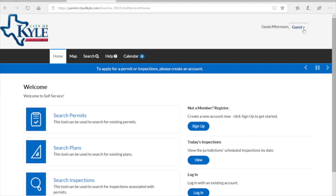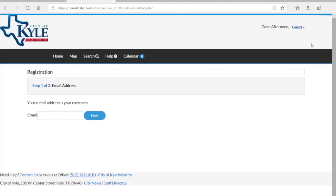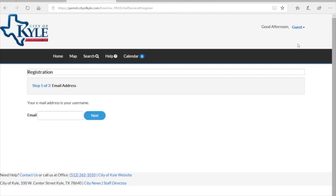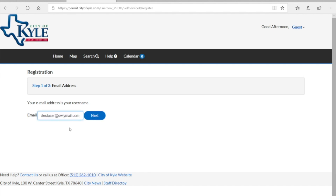This is a video of how to set up an account through our CSS portal. On the login screen, go to the right-hand side and hit Register. From here you're going to enter an email address, then go ahead and click Next.